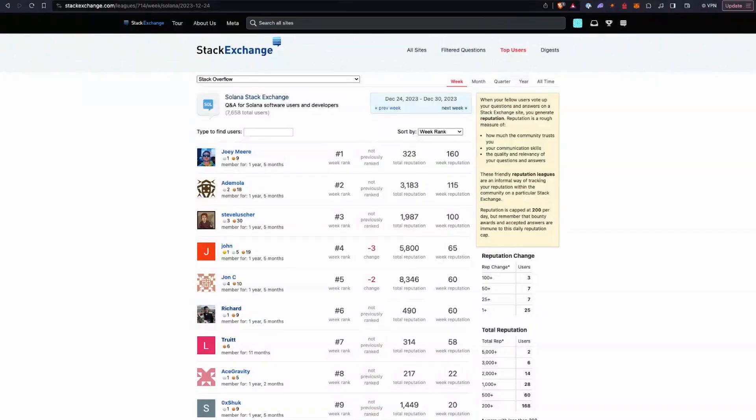Stack Exchange — if you haven't noticed recently, the Solana Stack Exchange has been kind of blowing up in terms of people joining, asking questions, and answering. We have a weekly Stack Exchange league for the Solana Stack Exchange, and we'll do shoutouts for the people on top every week. This past week, December 24th to December 30th of 2023, Joey Meir — who I believe is the founder of Stockpile — made it to the top weekly rank with a weekly reputation of 160, answering and helping out other Solana developers on the Solana Stack Exchange. Definitely go in, answer some questions, upvote good questions and answers, and help the new cohort of Solana developers join the community. Congrats to Joey — thanks for all your contributions. Everyone keep up the great work on Stack Exchange.